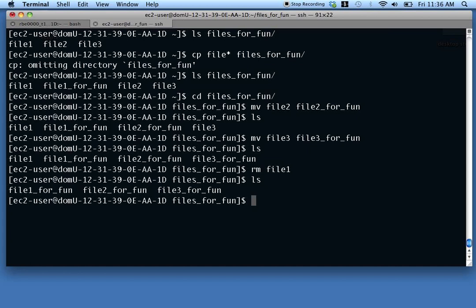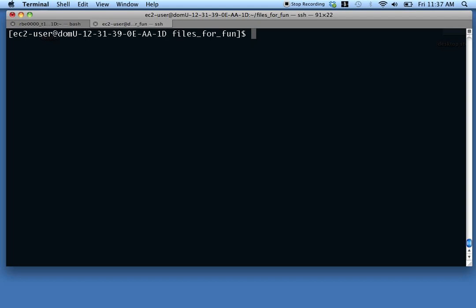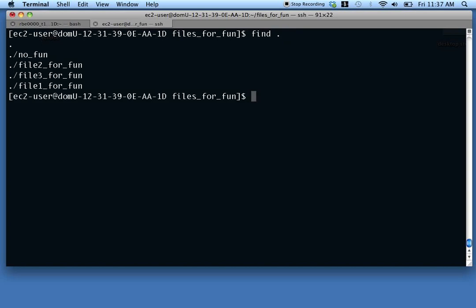There is a find command that can search for files. The most common use is finding a file by name. The syntax is: 'find [path] -name [filename]'. The first argument is where to look, such as dot for the current directory. If you don't specify a name option, it finds everything. To find by name: 'find . -name file3forfun' will locate that file and show its path.